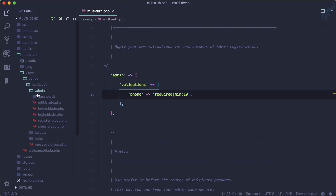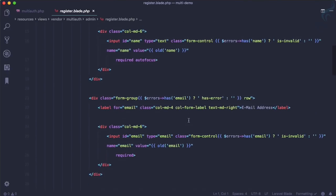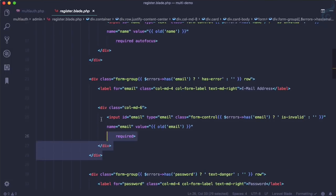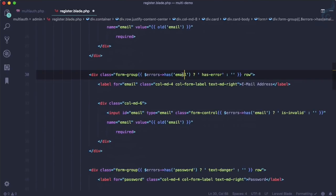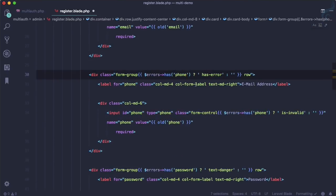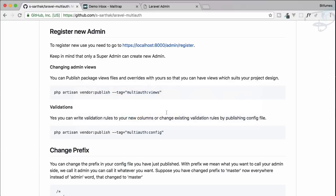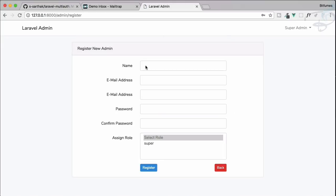Inside the published views, go to admin and open register.blade.php. After the email field, create another field for phone. Copy and paste the existing field, change all references to 'phone', and set the input type to 'number'.